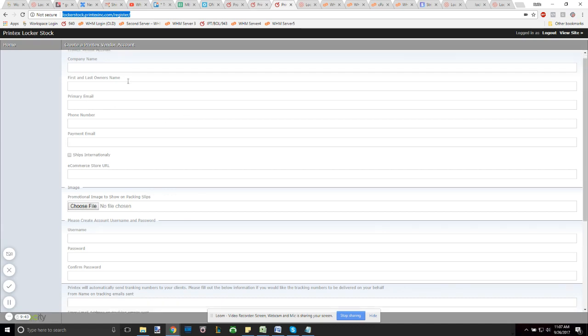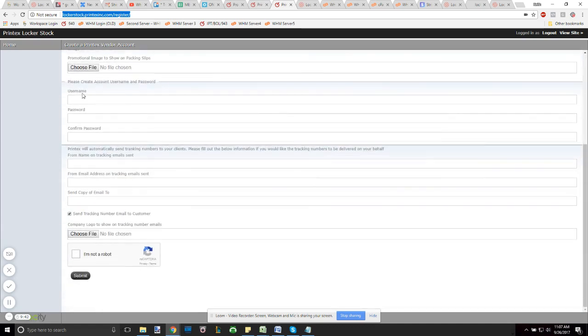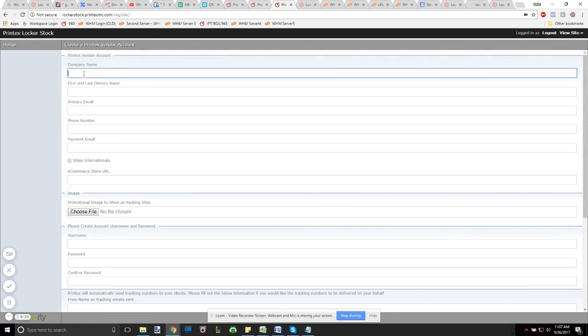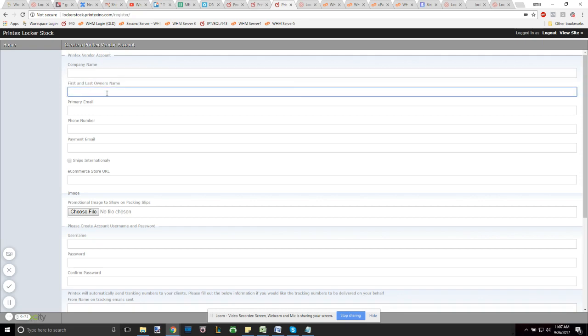What this is, it's just a quick form where you can fill out and create your Printex account. The forms are pretty basic - company name, this is the actual business name of your company. The first and last owner's name, this is whoever legally owns the business.